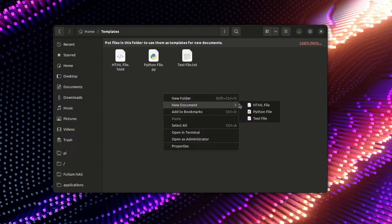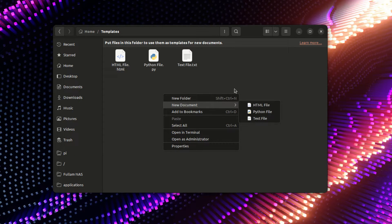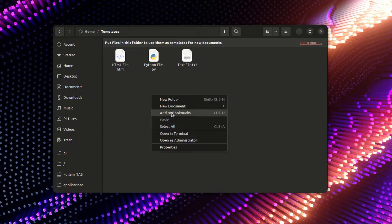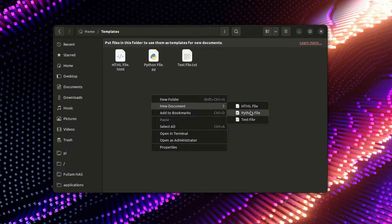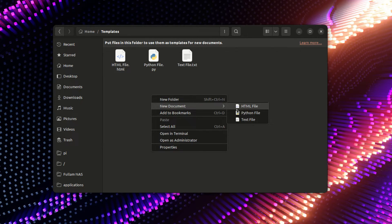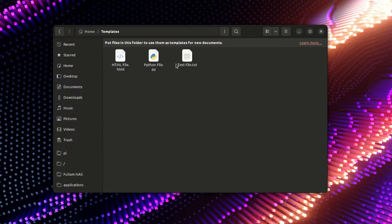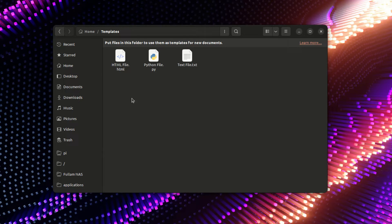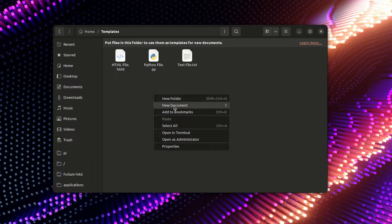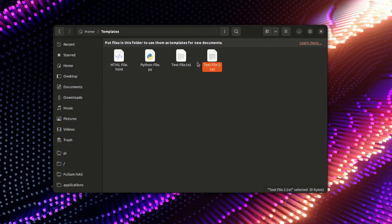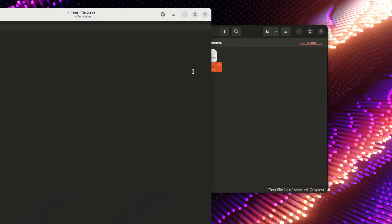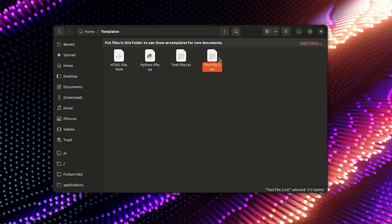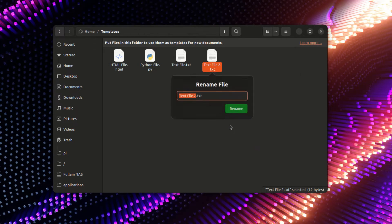And there we go. So if you ever want to create templates and quickly create files that already have preexisting content that you can edit, that is very useful. My most used one is text file because I always just want to create a text file, click on this, type stuff in it, and then rename it.